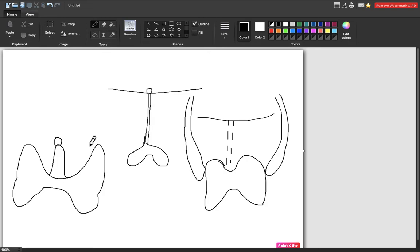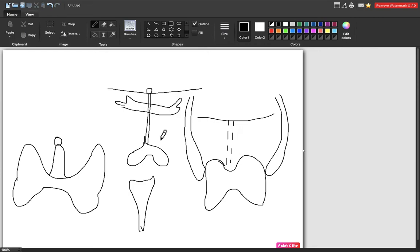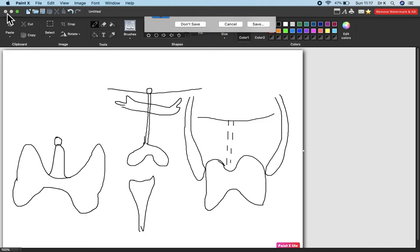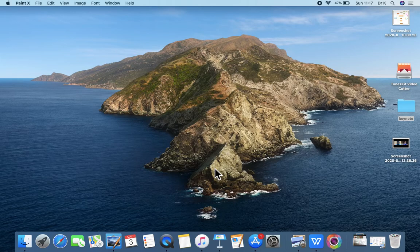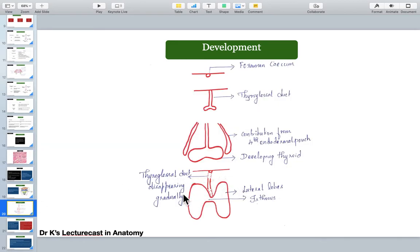Even if the thyroid gland develops at an abnormal site — related to the hyoid bone or the sternum — its function is generally not affected. However, if it starts invading neighboring structures like the trachea or esophagus, there may be difficulty in swallowing and breathing, requiring surgical intervention. The thyroglossal duct disappears gradually; if seen as a round-shaped structure it is called a thyroglossal cyst, and if seen as a communication it is called a fistula.